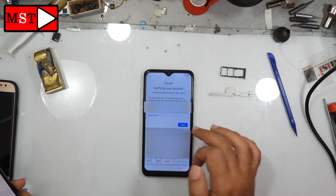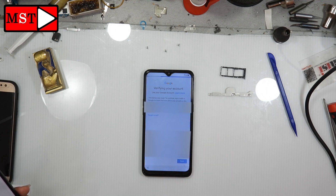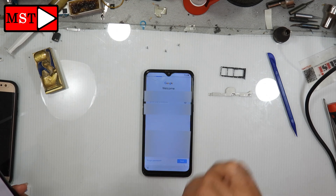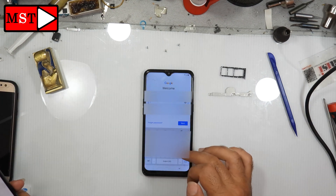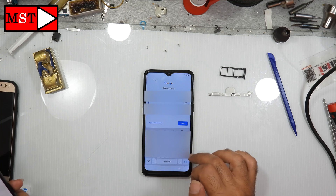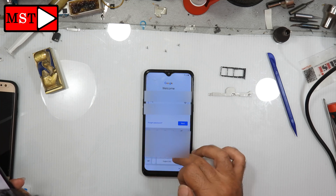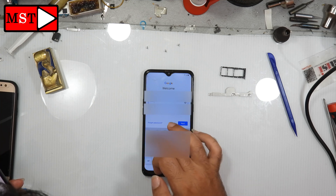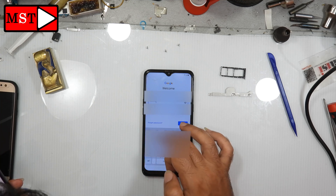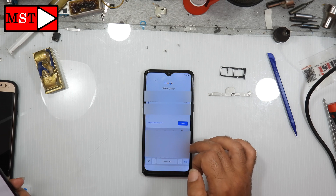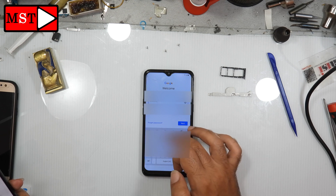If you are stuck in download mode, press volume down with the power button. Then when the device restarts, put your finger on the volume up button. Wait a few seconds then remove your finger.